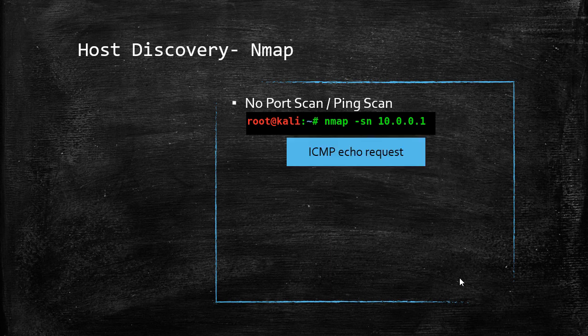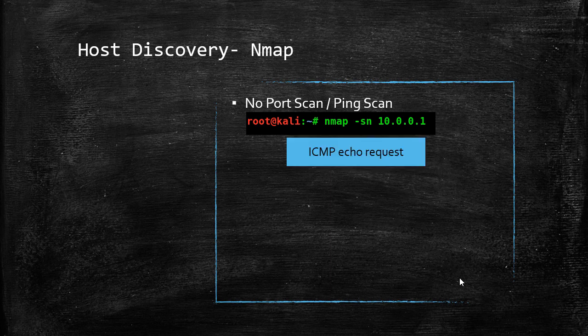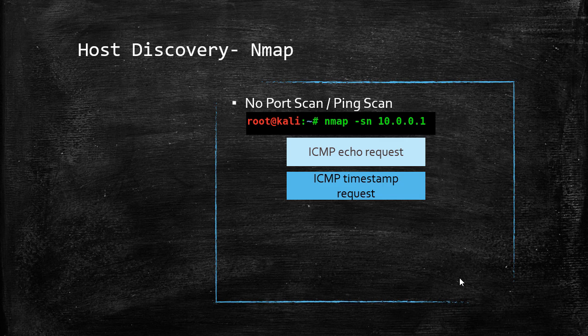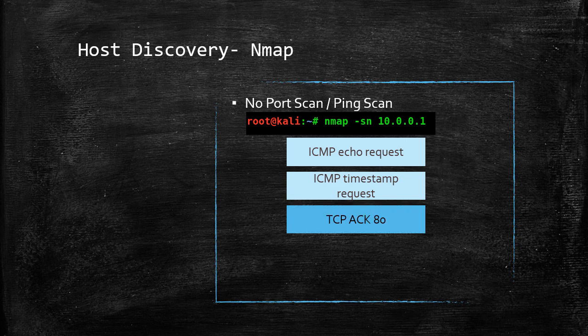First of all, it sends an ICMP echo request. Second, it sends an ICMP timestamp request.